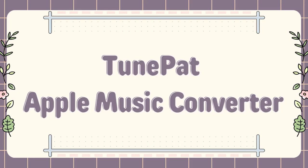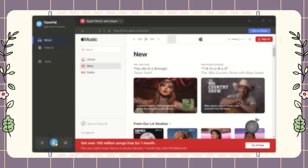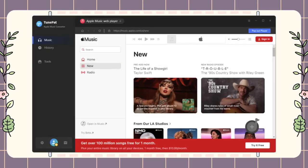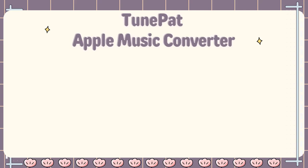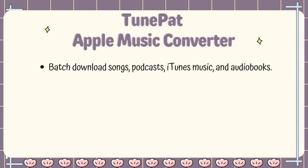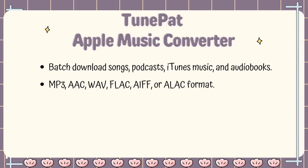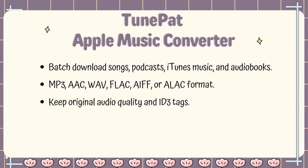Let's take a quick look at what TunePad can actually do. TunePad Apple Music Converter allows you to convert songs, podcasts, iTunes music, and audiobooks to your local devices in MP3, AAC, WAV, FLAC, AIFF, or ALAC format.